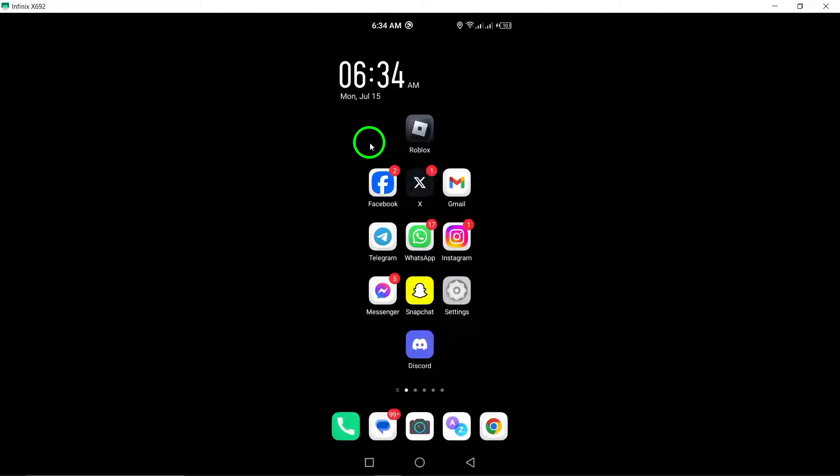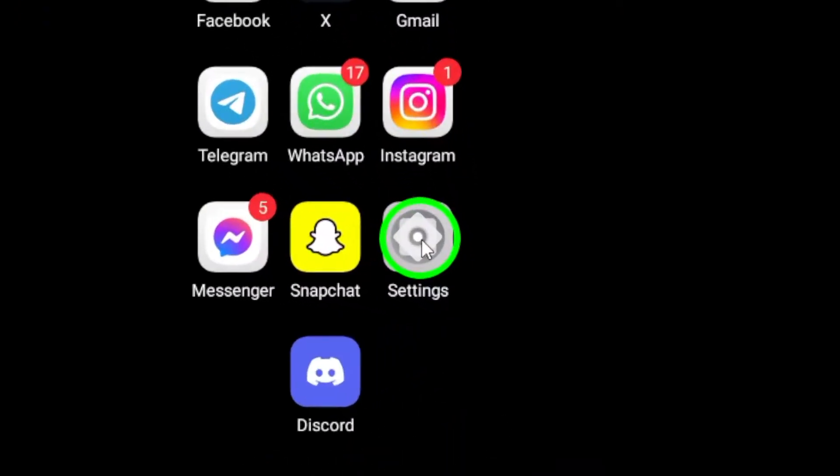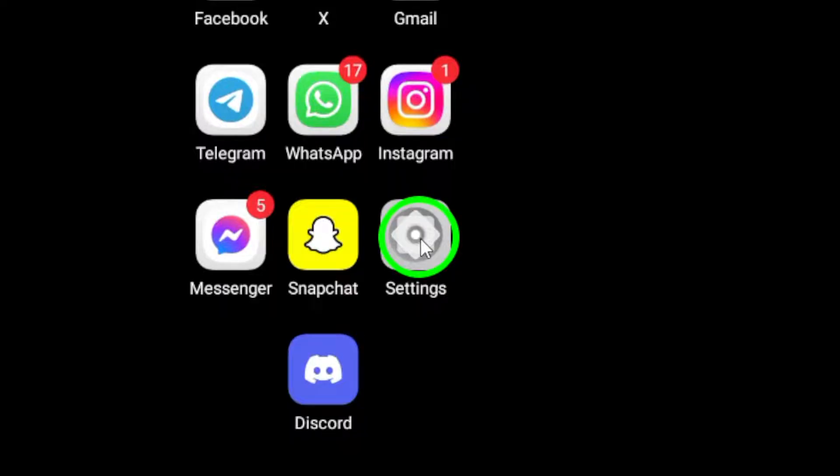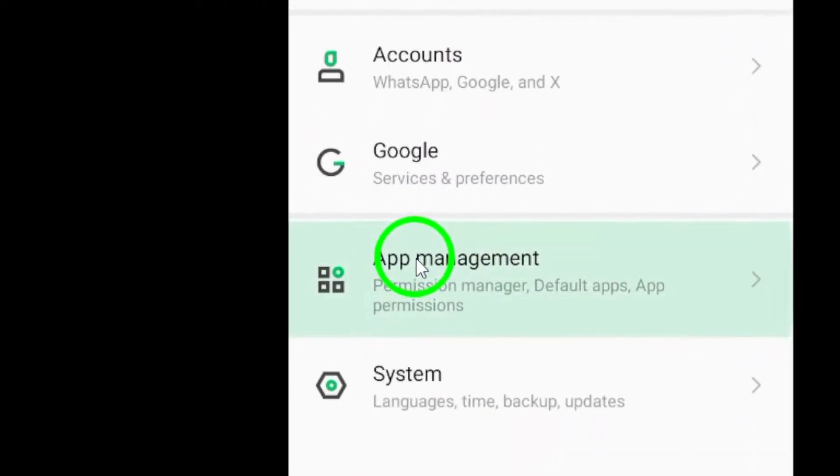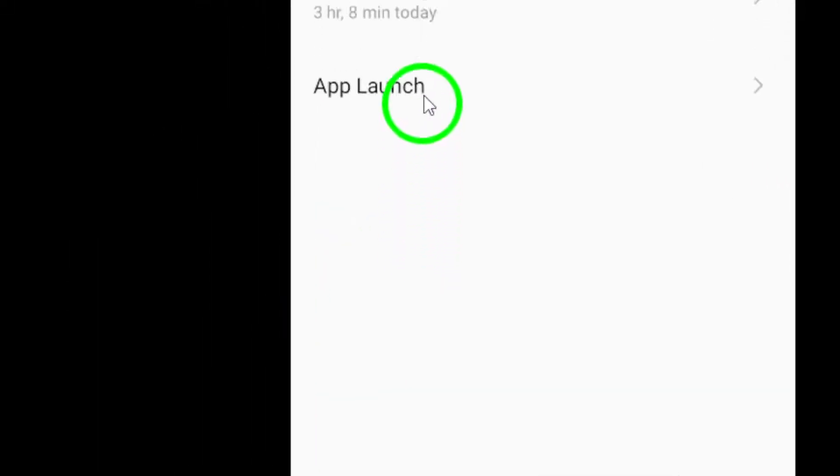First, navigate to Settings on your Android device. Look for the Apps option and tap on it. This will show you a list of all the apps installed on your device.